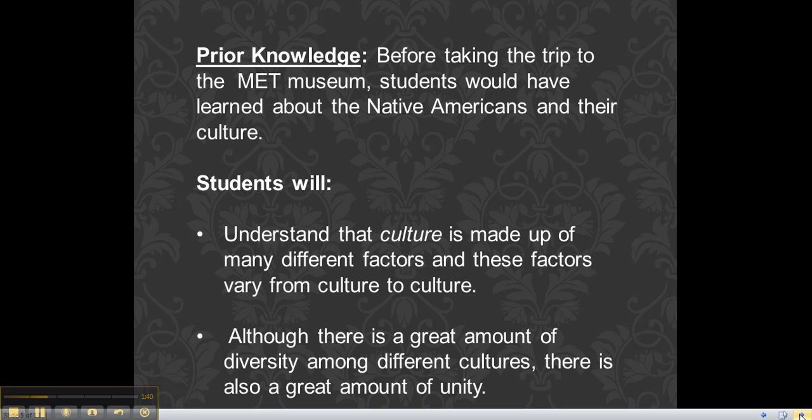Prior knowledge: before taking a trip to the Met Museum, students would have learned about Native Americans and their culture. Students will understand that culture is made up of many different factors, and these factors vary from culture to culture. Although there is a great amount of diversity among different cultures, there is also a greater amount of unity.